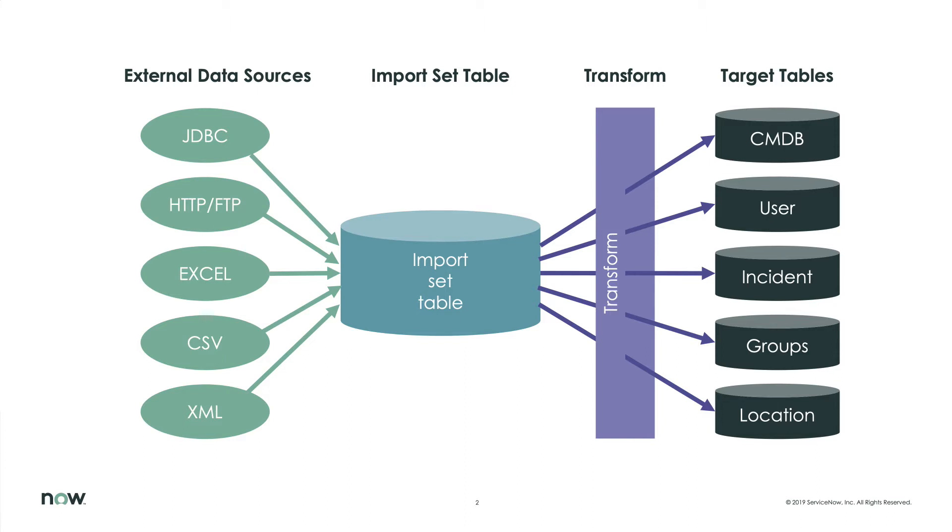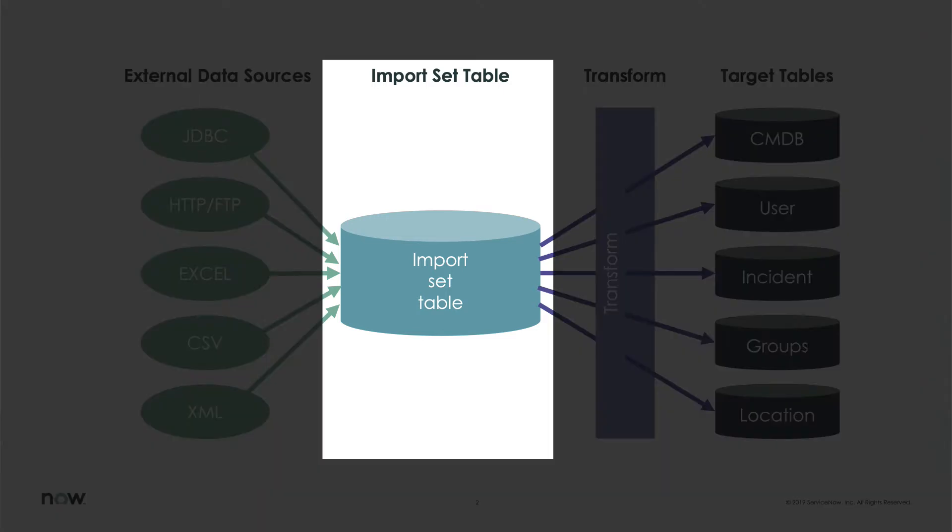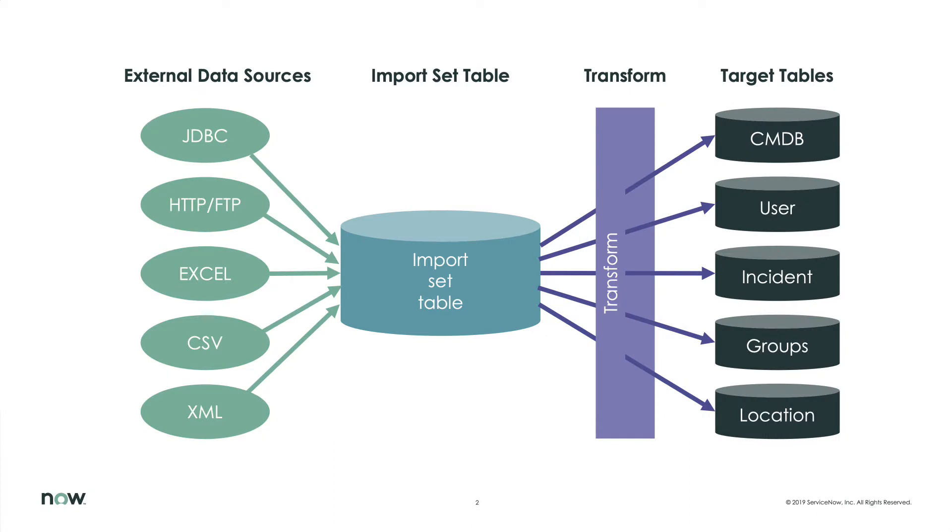The data source puts the data into a ServiceNow table called an import set table. It's the data source's data represented in ServiceNow tables and fields. For example, a spreadsheet row is turned into a record and each cell value goes into the respective record's fields.